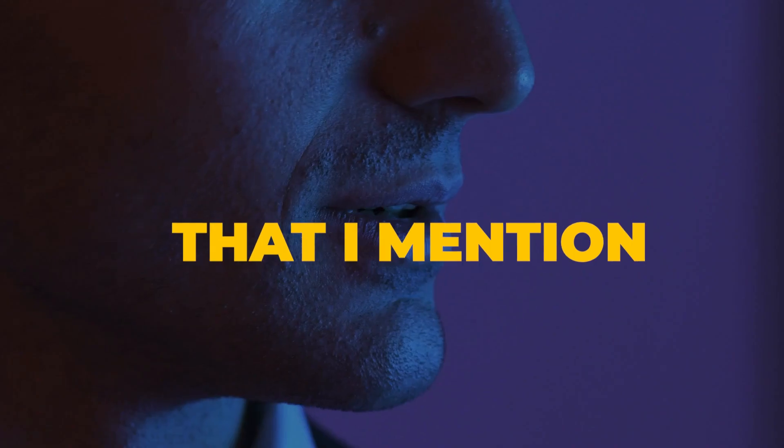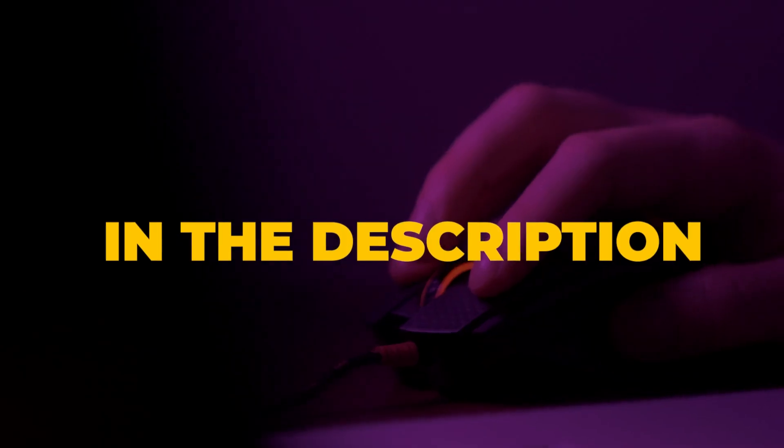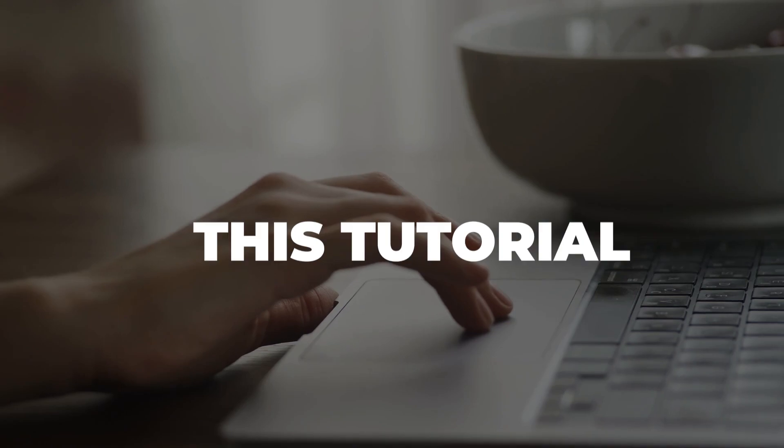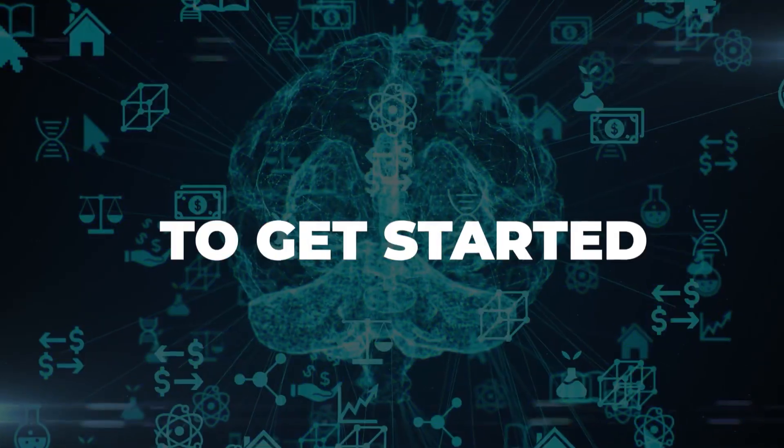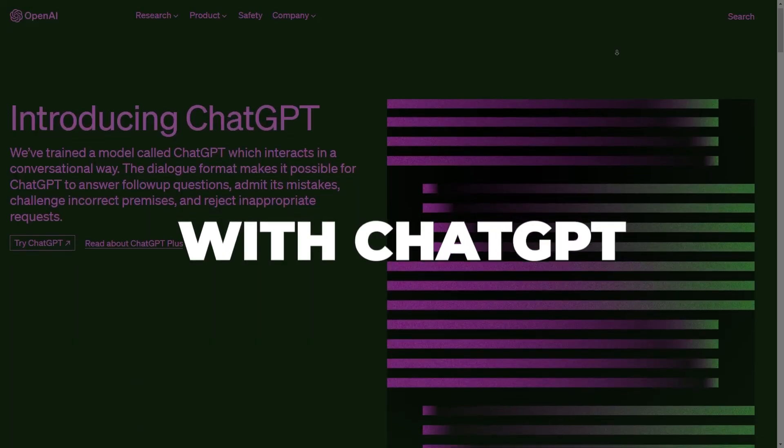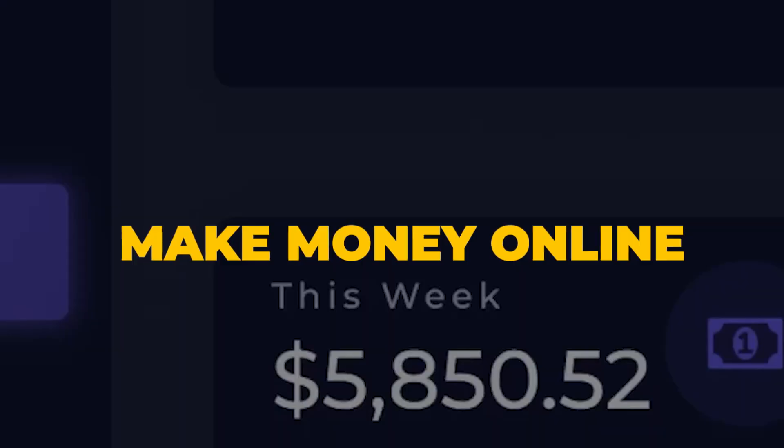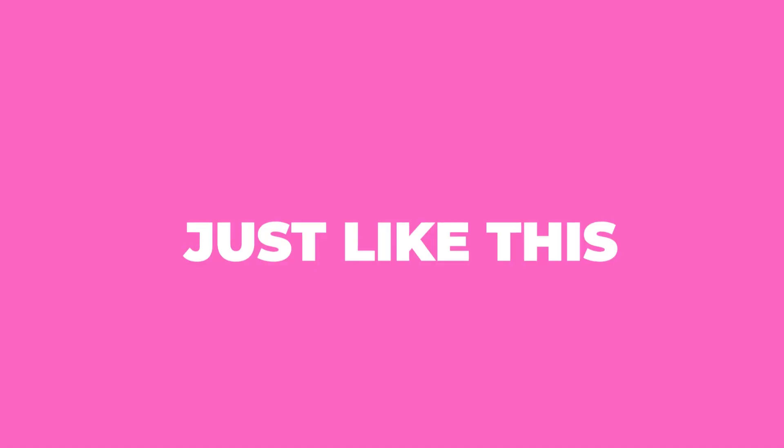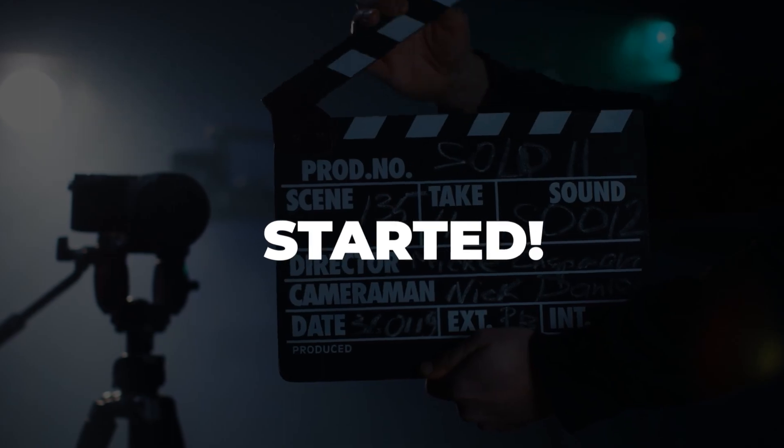As always, everything that I mention in this tutorial will be linked in the description box down below. So I'll walk you through everything you need to know to get started with ChatGPT and Mixo.io and start to make money online in no time. So without further ado, let's get started.